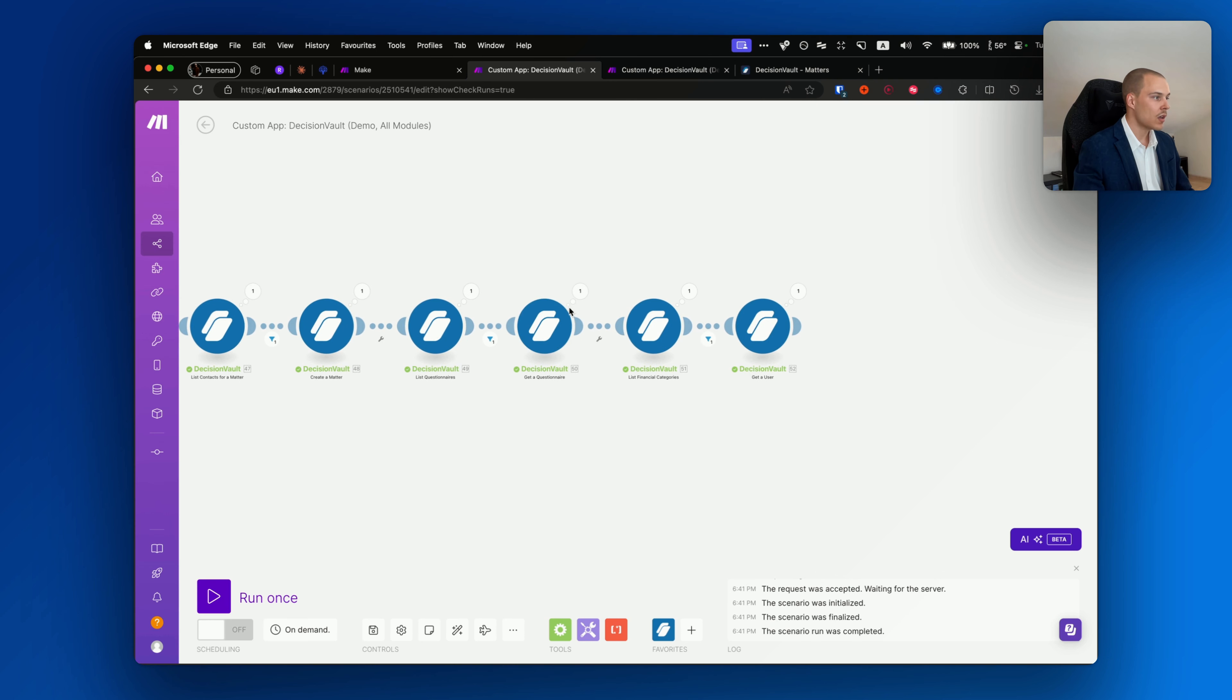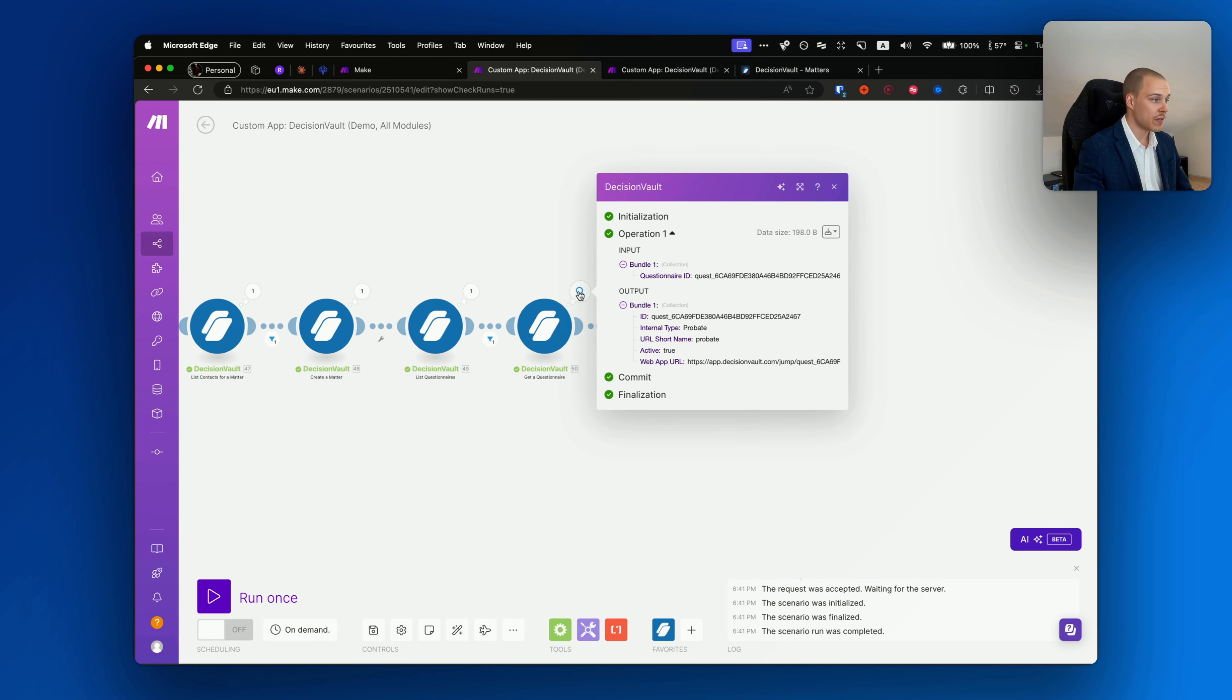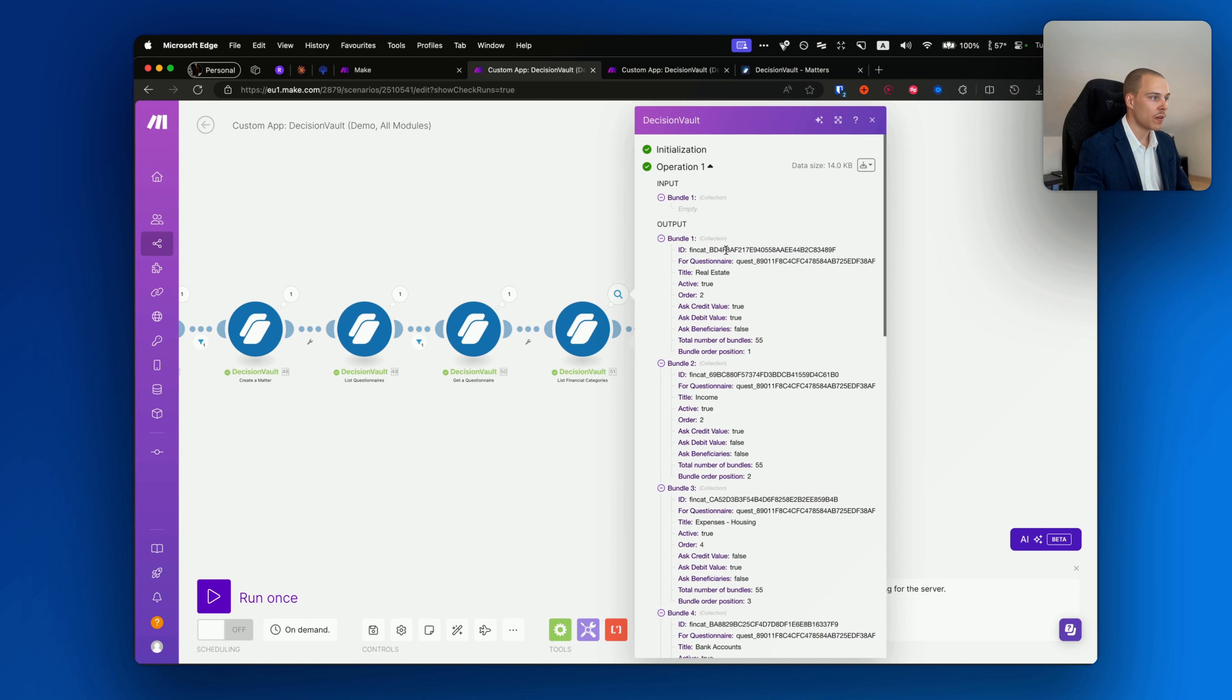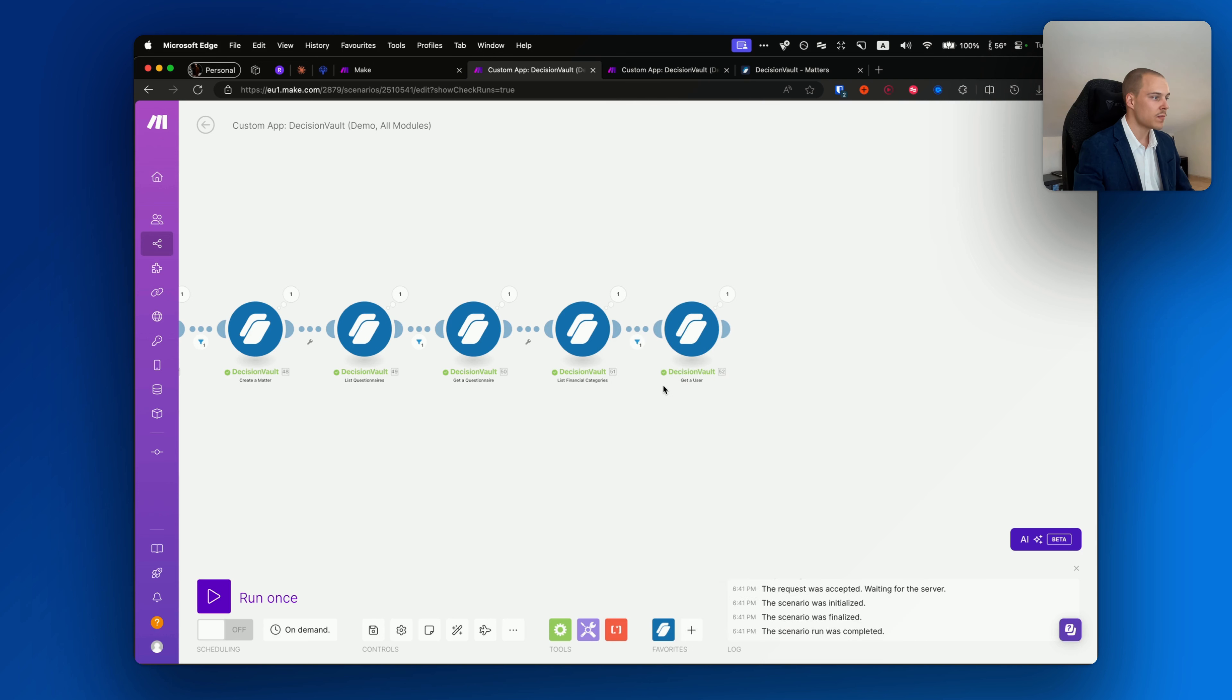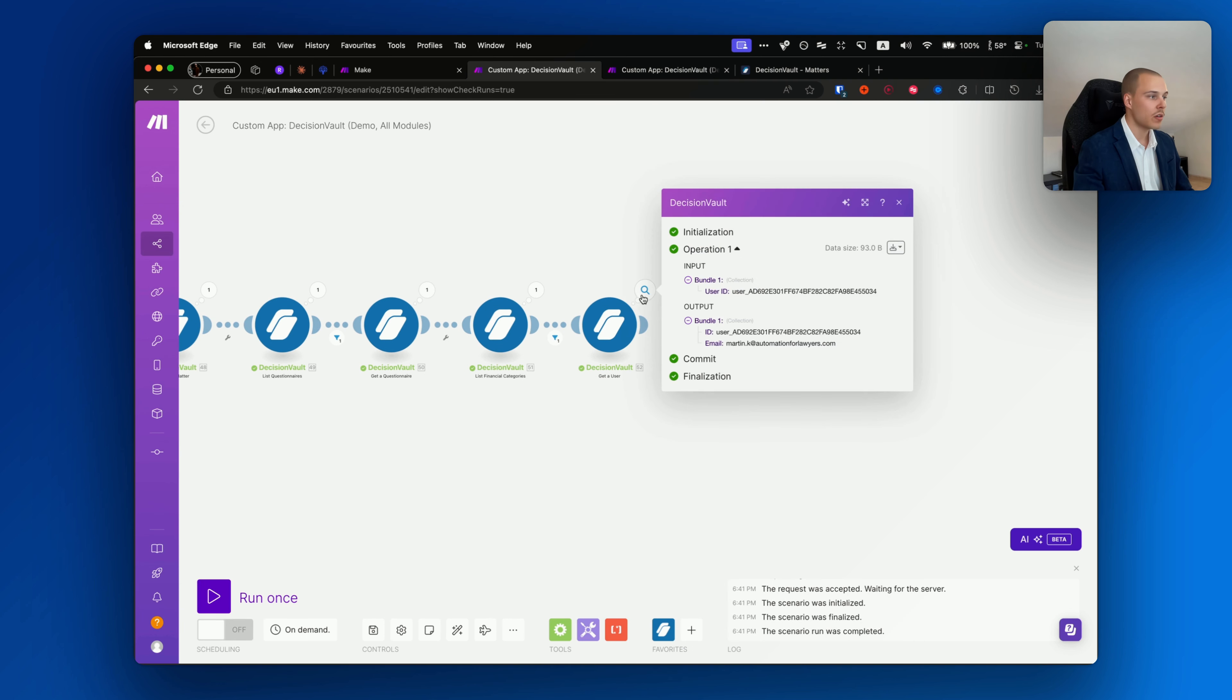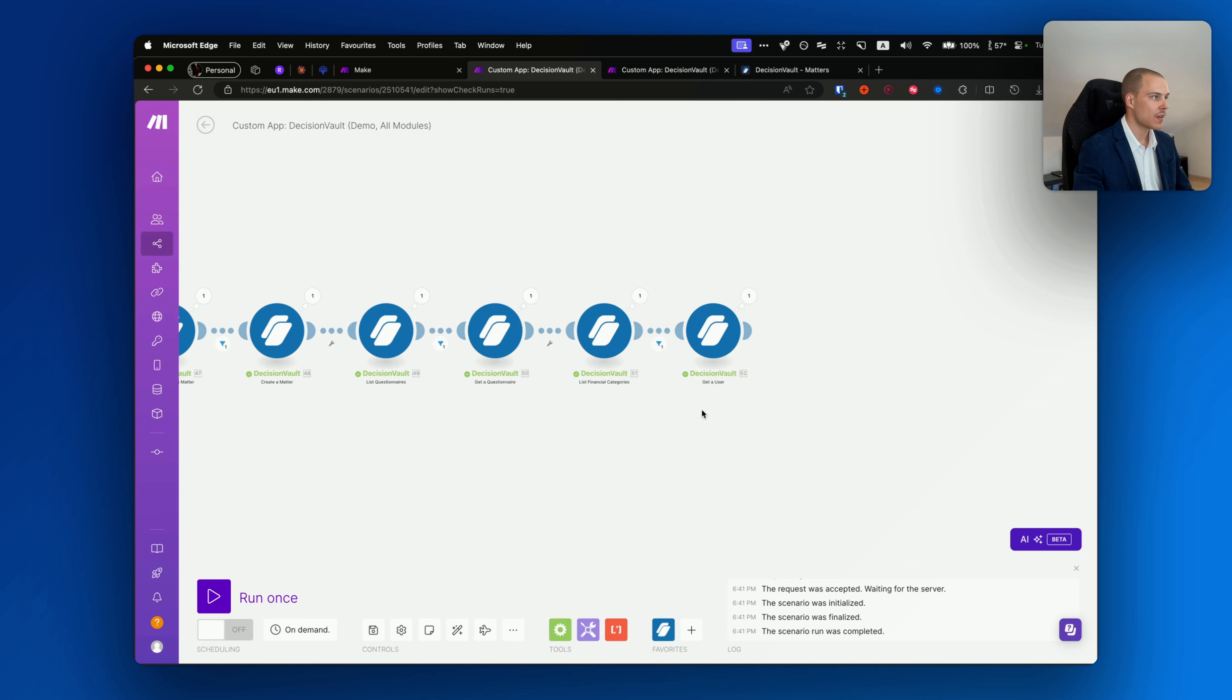When creating the matter, you'll get an invite key and also an invite URL that you can send to the client for them to start filling out the questionnaire. List questionnaires will just list all the questionnaires available under your account with their name and web app URL as well.